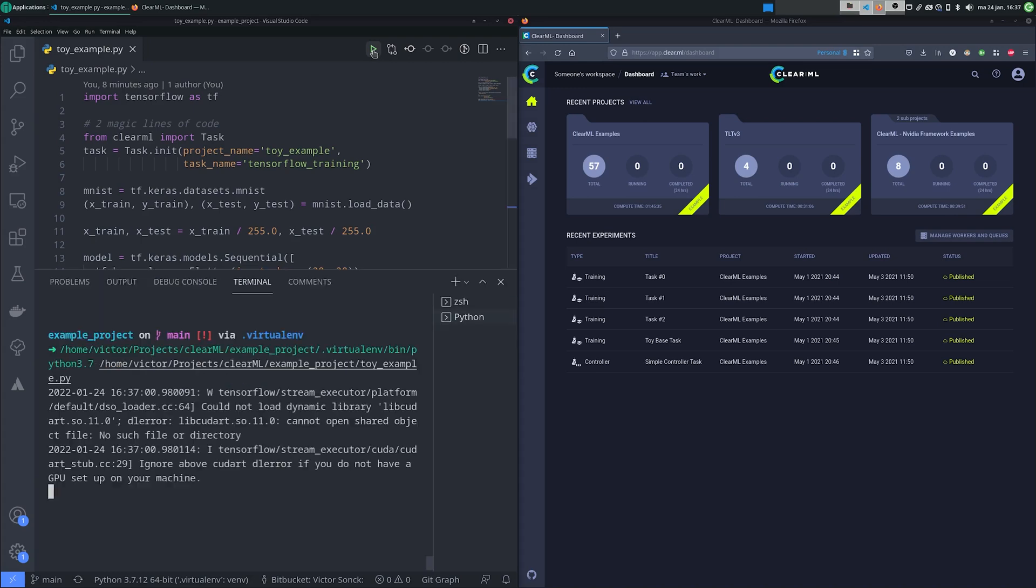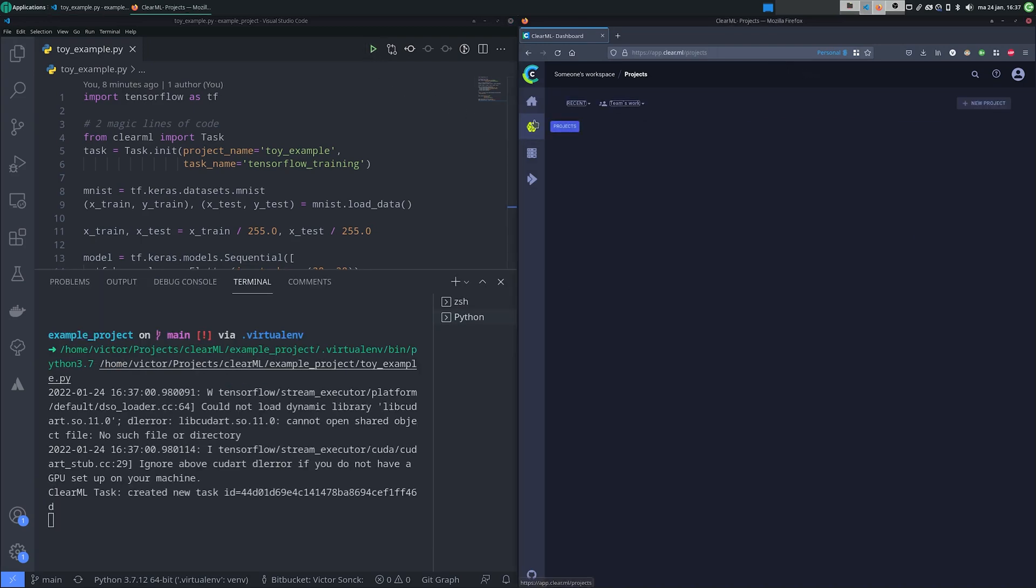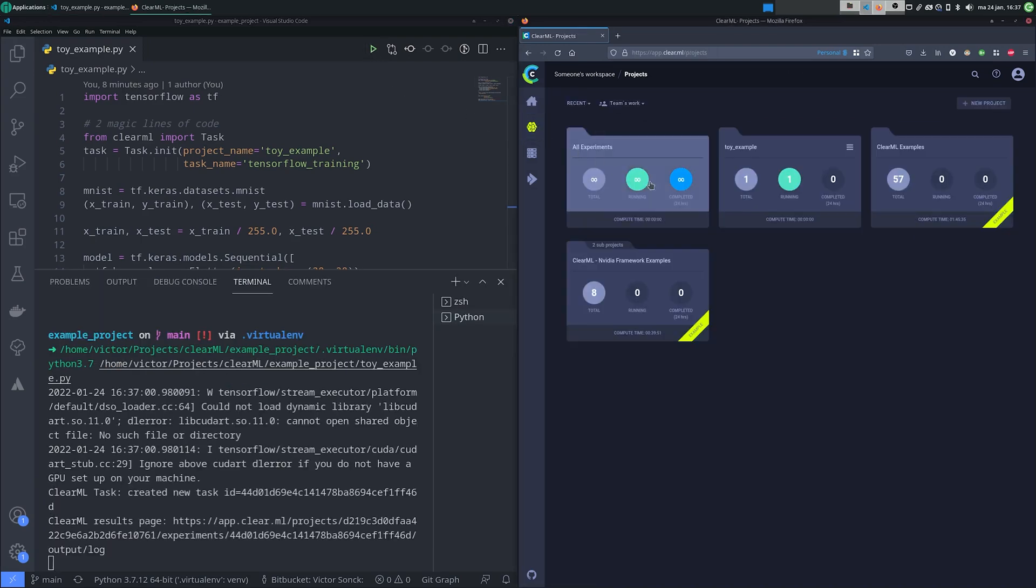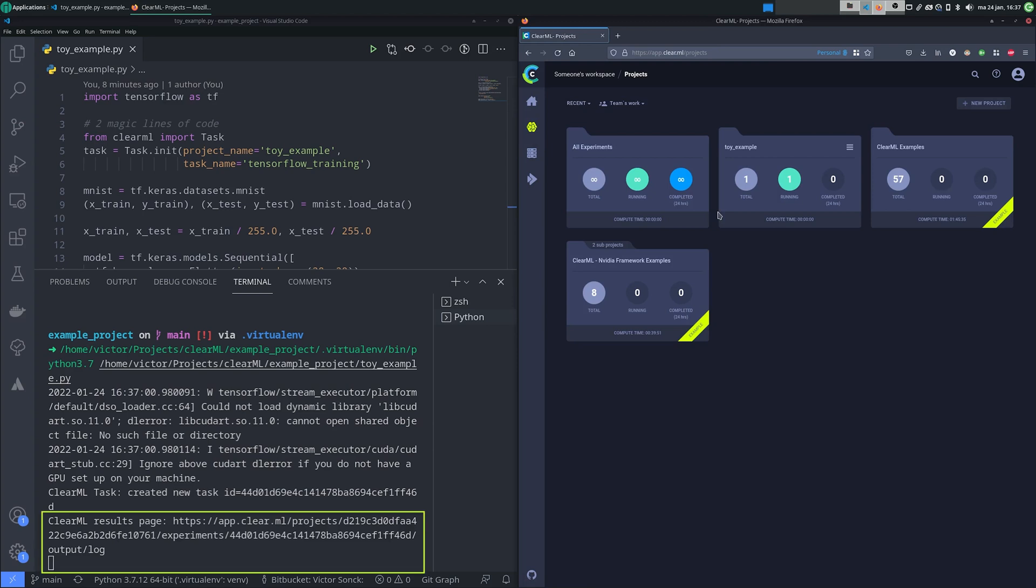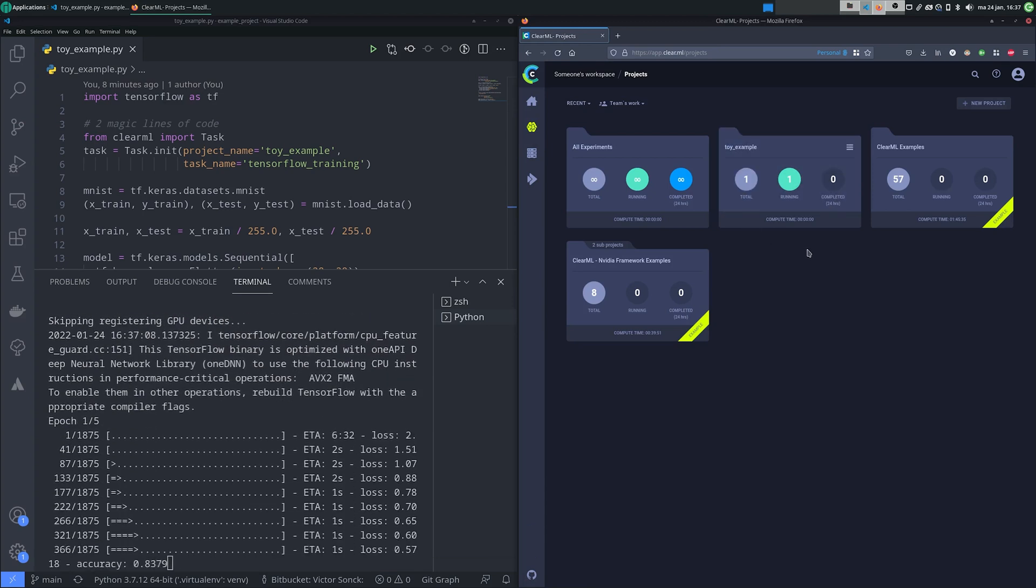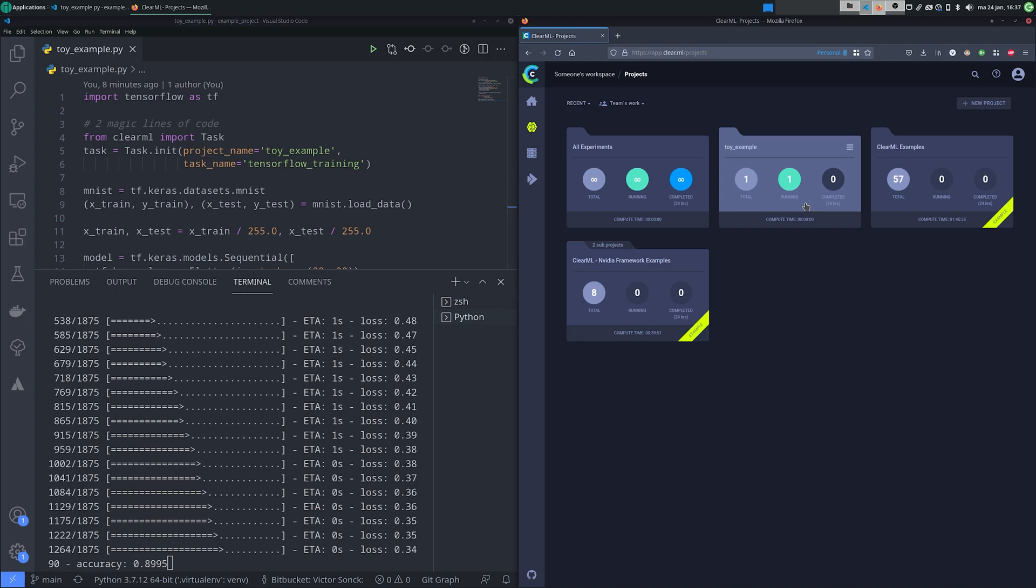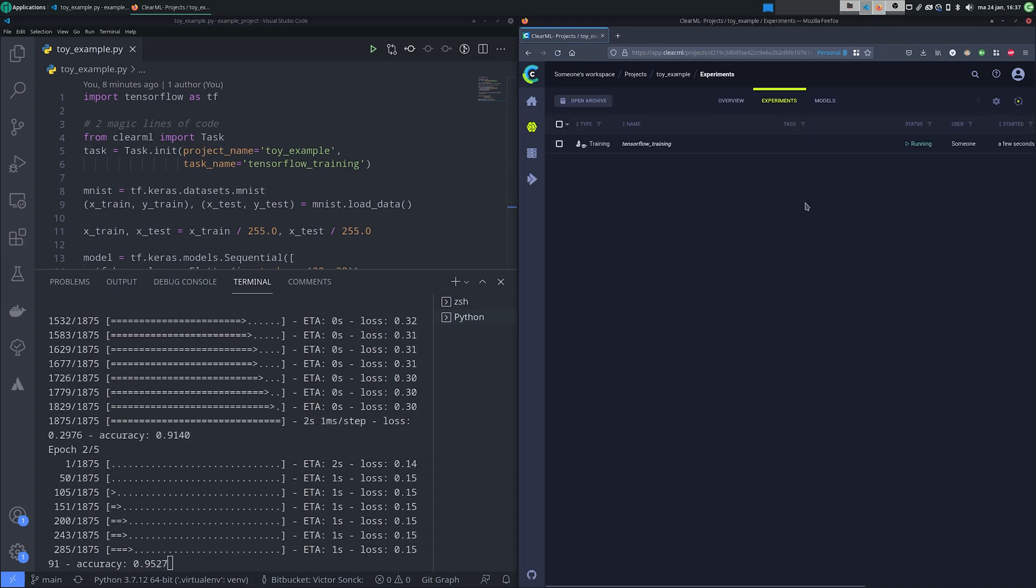Now we can just run the experiment and see it pop up in real-time in our webview. The experiment will also generate a link to your experiment page for easy access. From here, we have a lot of cool features at our disposal.